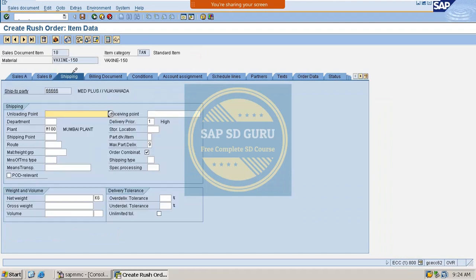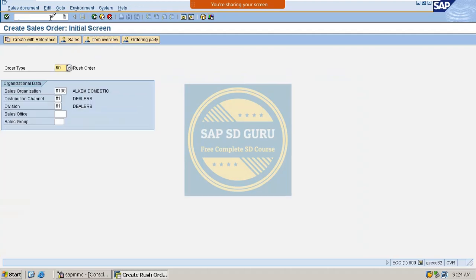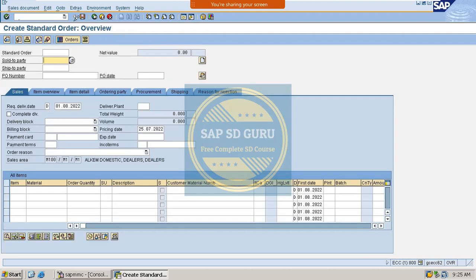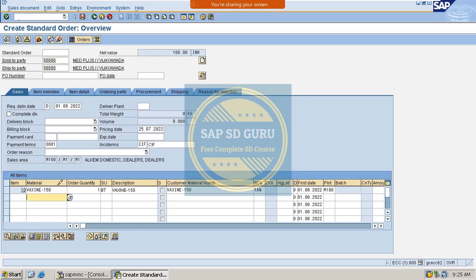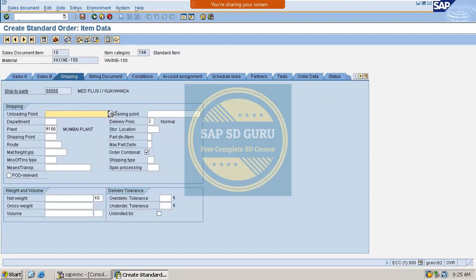In the rush order, going through the shipping tab, we can see the delivery priority is high — derived from the customer master. But in the normal standard order, the delivery priority is normal, which is not being derived from the customer master.